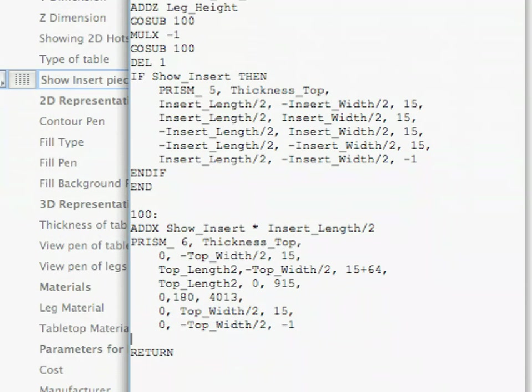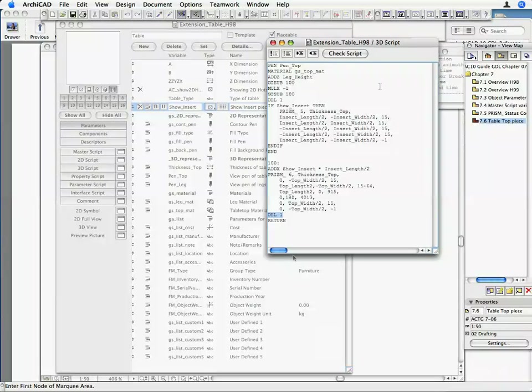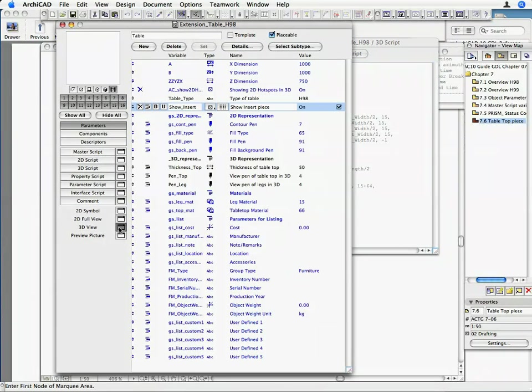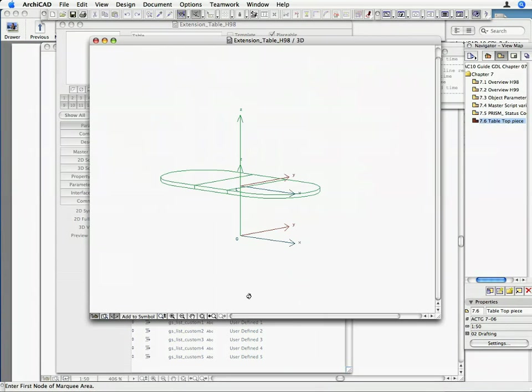Insert the following line of code after the PRISM command and before the RETURN command. Check the result in the 3D view. The INSERT piece is now correctly in the middle and the two top pieces are not overlapping it.